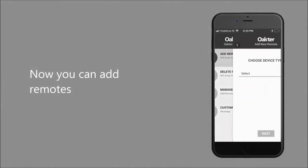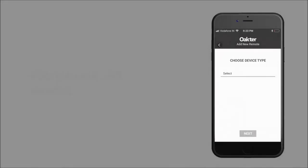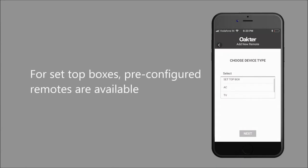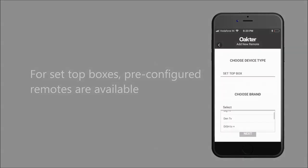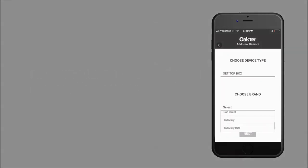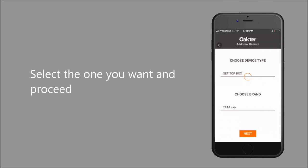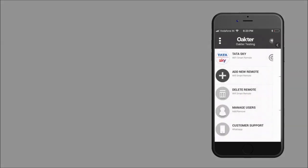Now you can add remotes to your app. For your set-top boxes, pre-configured remotes are available. Select the one you want and proceed.